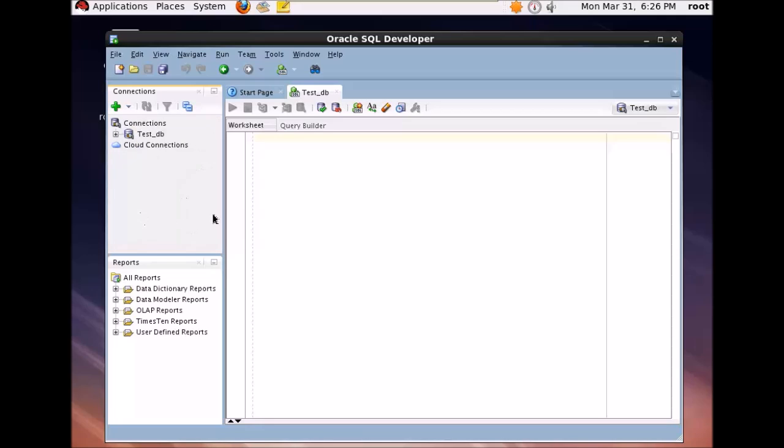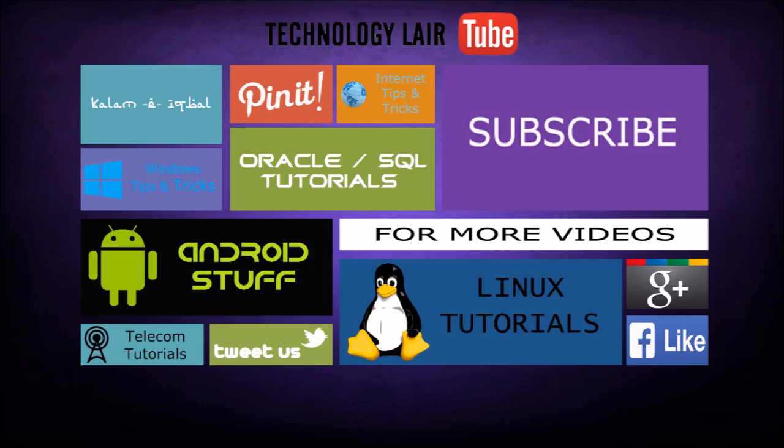So in this way you install the SQL Developer and connect it with your Oracle database. I hope this has been informative for you and I'd like to thank you for viewing. Please don't forget to subscribe to my channel for the latest tips and tutorials on Android, Linux, Oracle and telecom. Once again, thanks for watching.